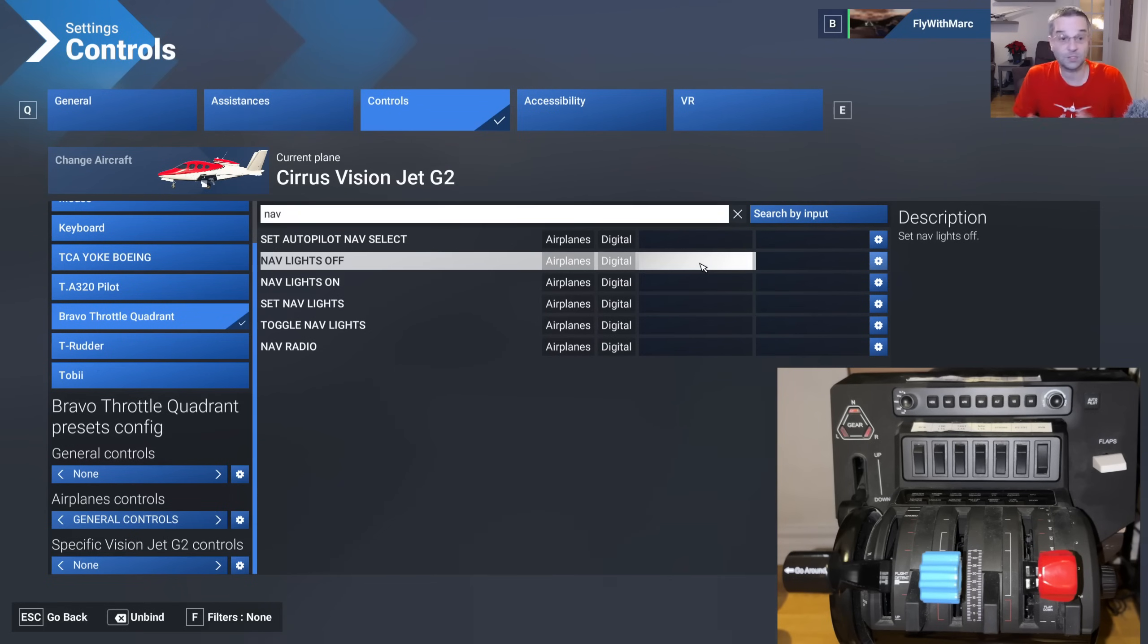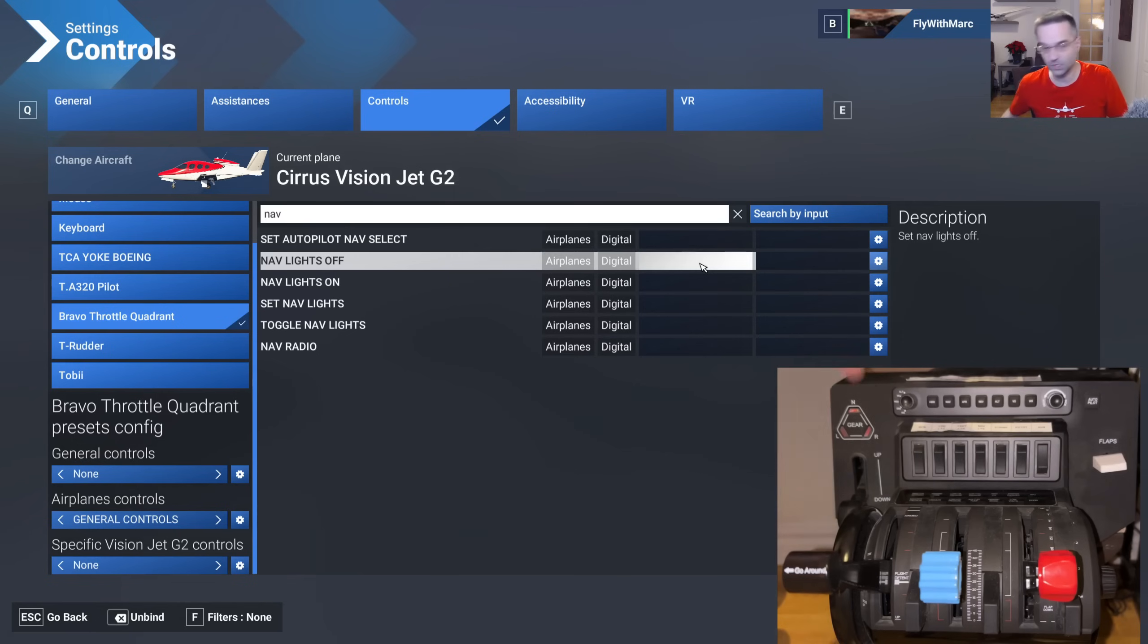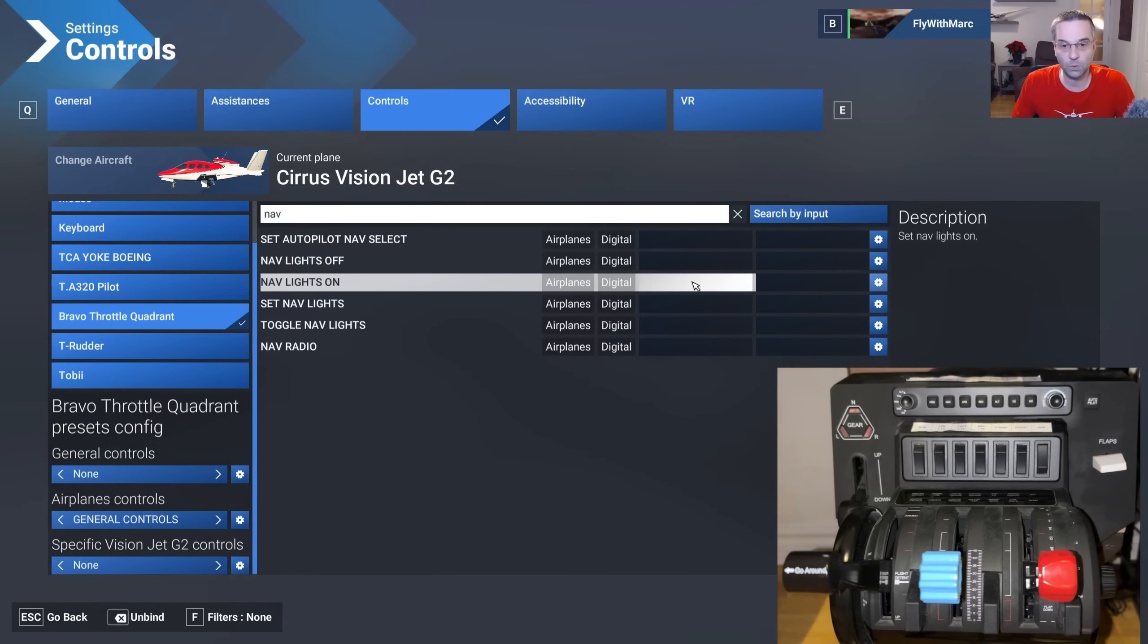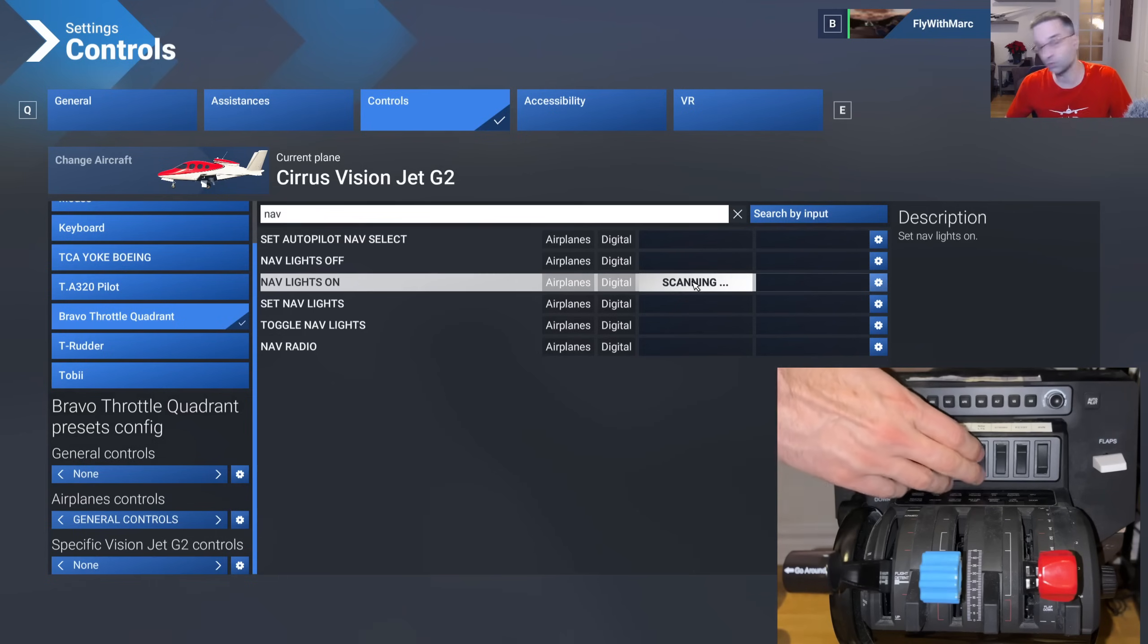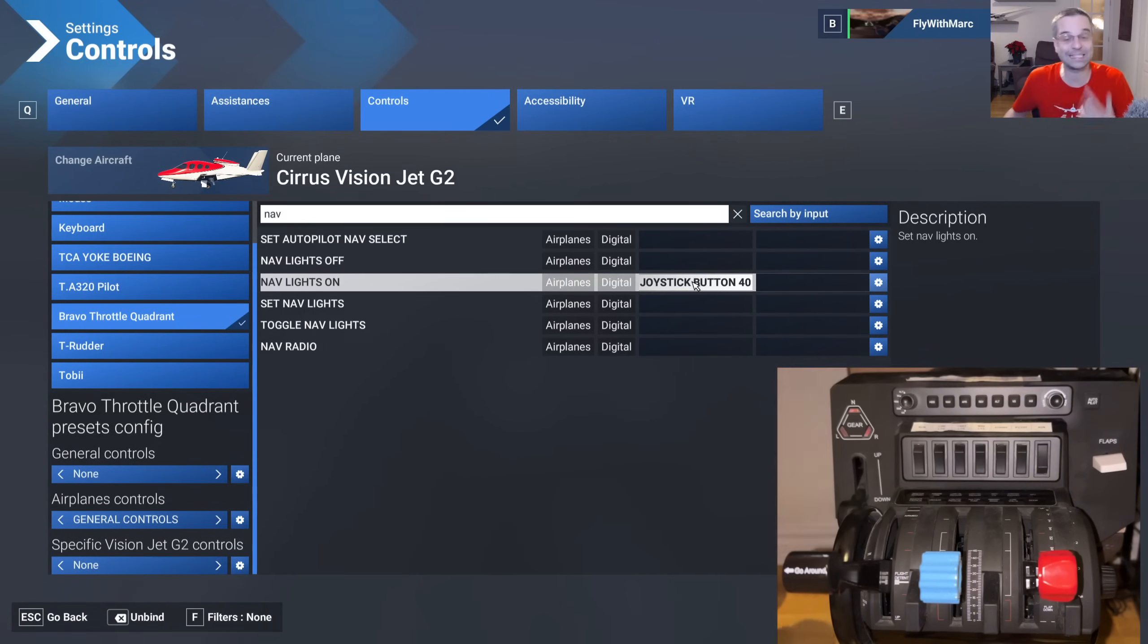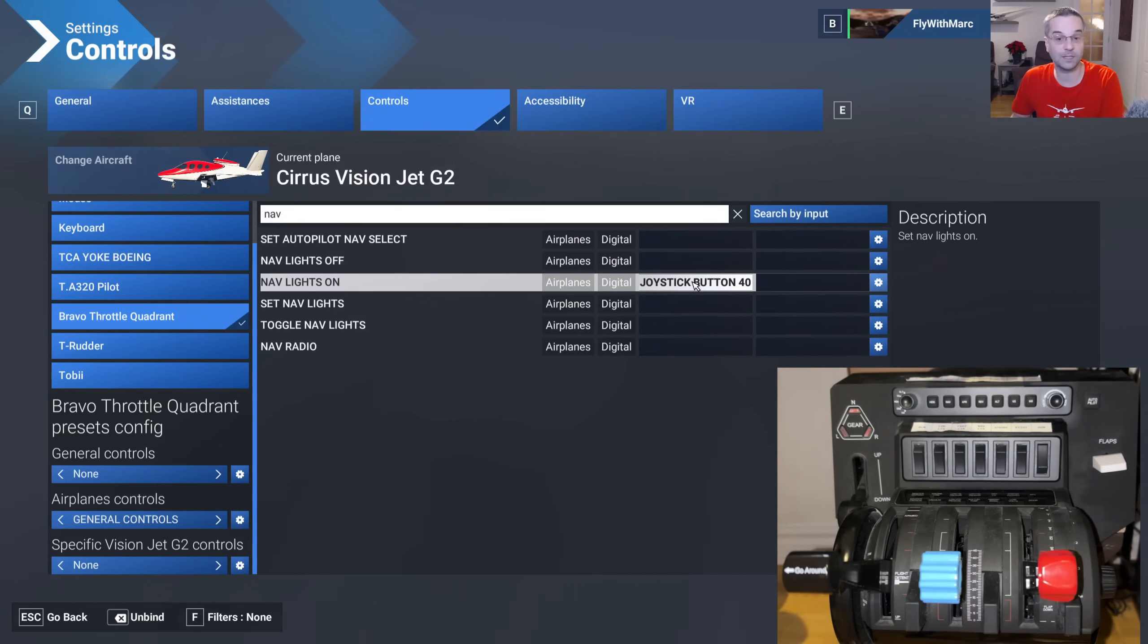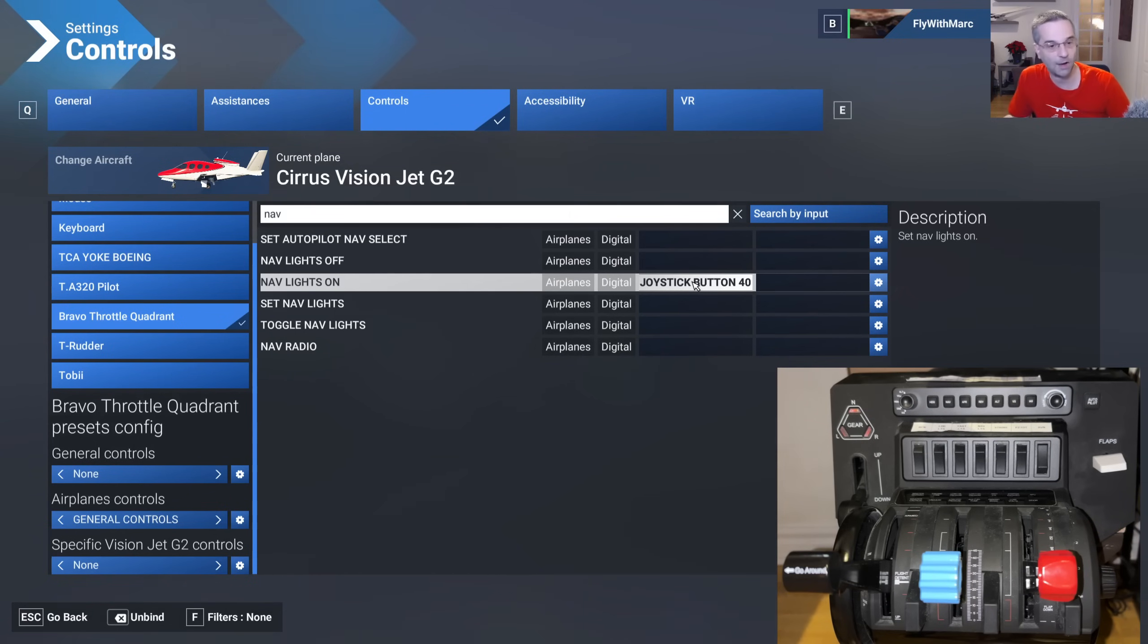Alright so you have to do this in the right order and the first thing we're going to do is make sure that our nav light switch is in the off position which it is and what we'll do is we'll click on the nav lights on binding right here. We'll switch the nav lights button on and we're going to bring it back to off right after so that it sets our binding for us. If you didn't set it back to off like I just did there it would end up cancelling the scan and it won't take your binding so you really have to make sure to flip it on and then back to off.